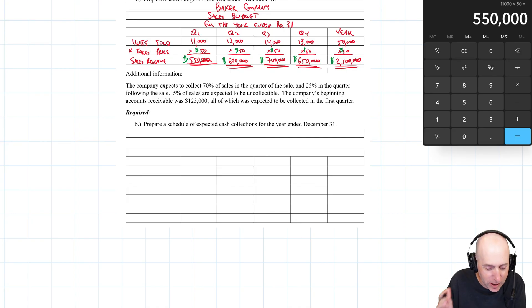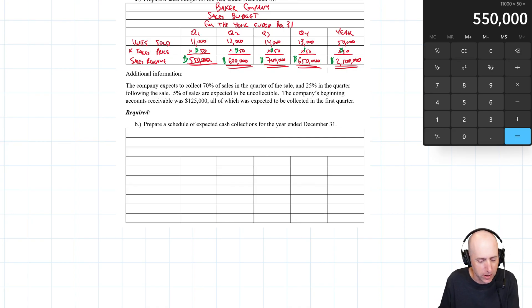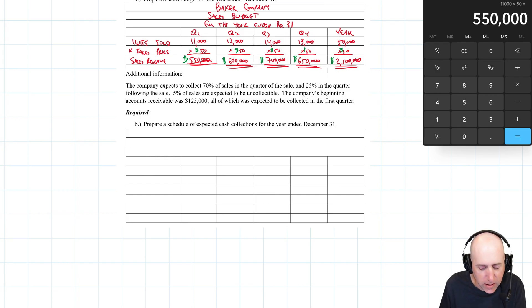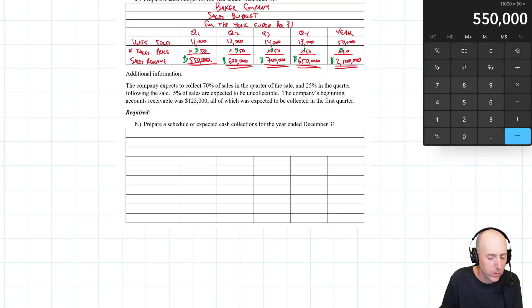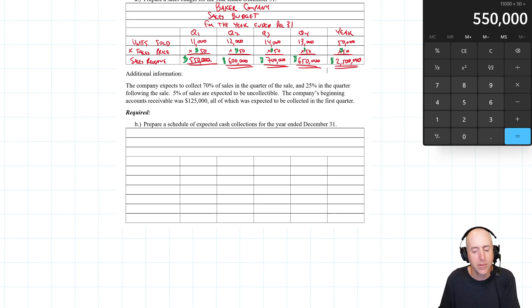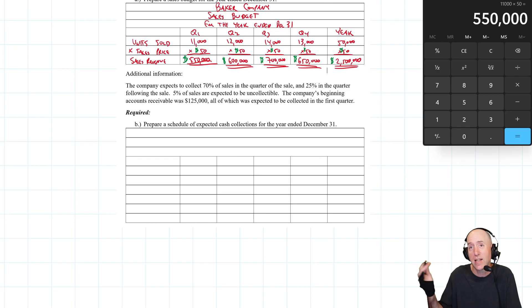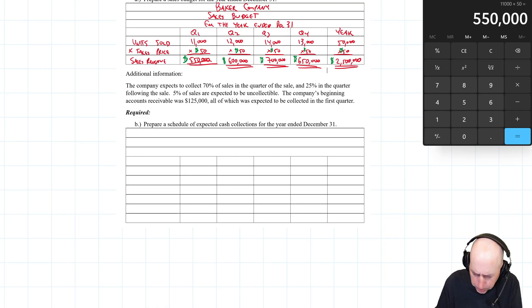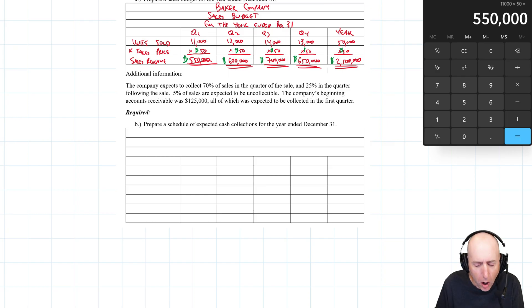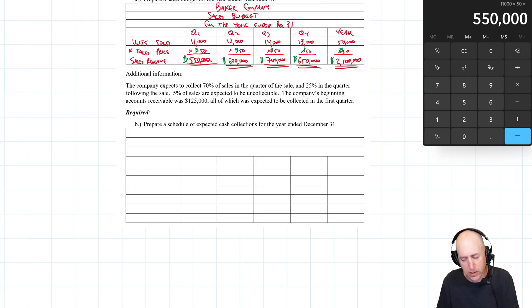That's what this next schedule — the first really interesting schedule of the chapter — addresses. Additional information: the company expects to collect 70% of sales in the quarter of the sale, 25% in the quarter following the sale, and 5% is expected to be uncollectable. Not every customer pays, and that's normal — you have receivables. The company's beginning accounts receivable was $125,000, all of which is expected to be collected in the first quarter.